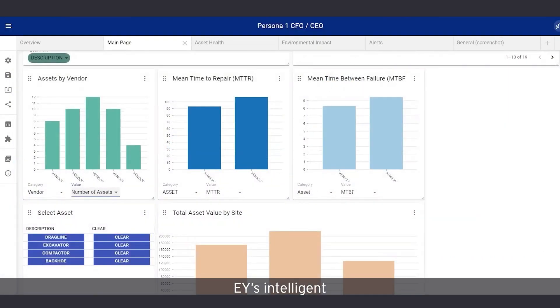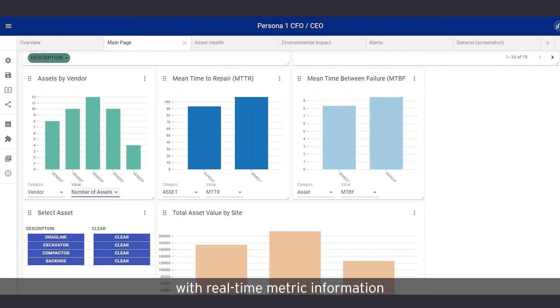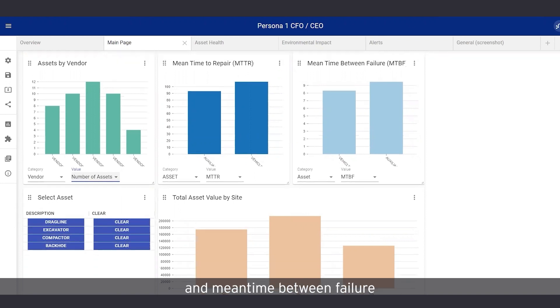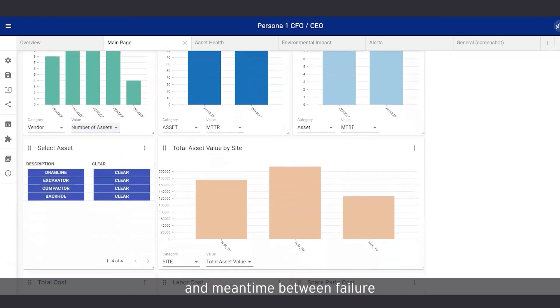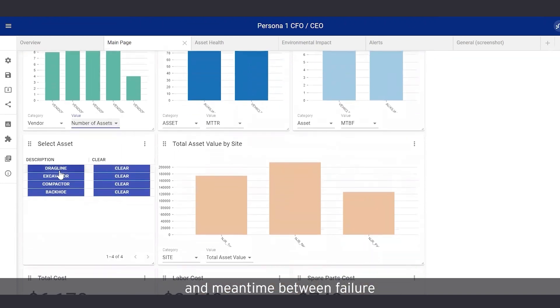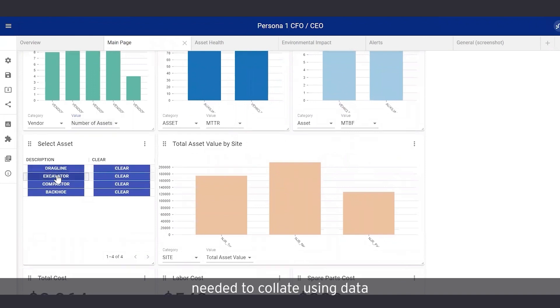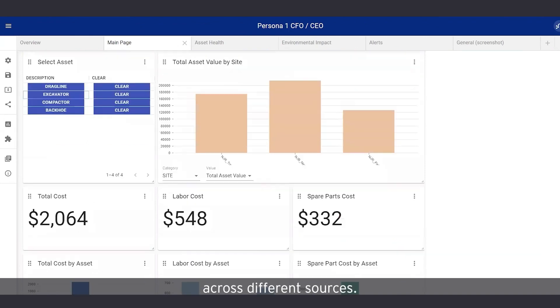EY's intelligent EAM system provides John with real-time metric information, like mean time to repair and mean time between failure, saving him hours needed to collate using data across different sources.